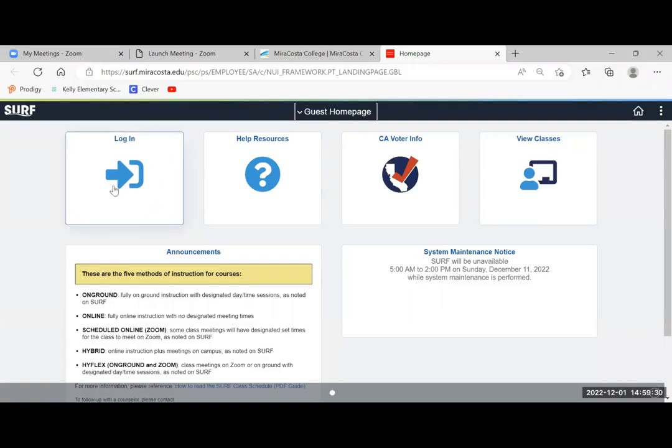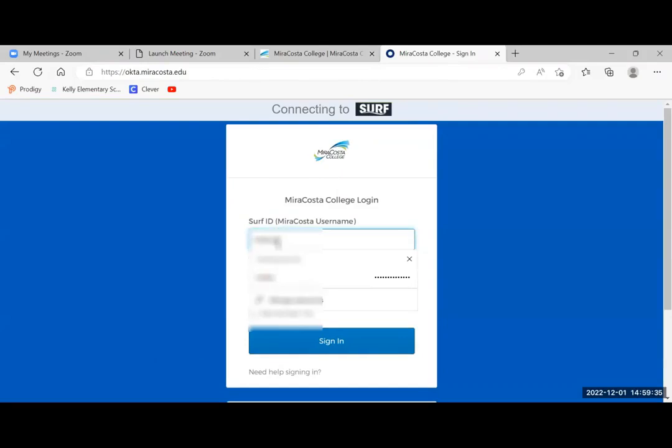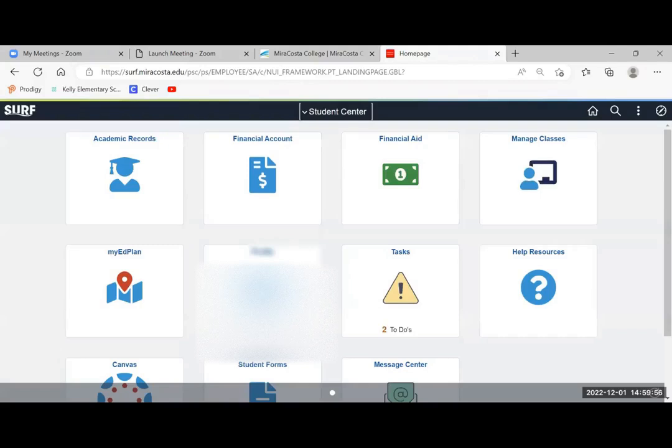Then log in. Enter your student ID and password.